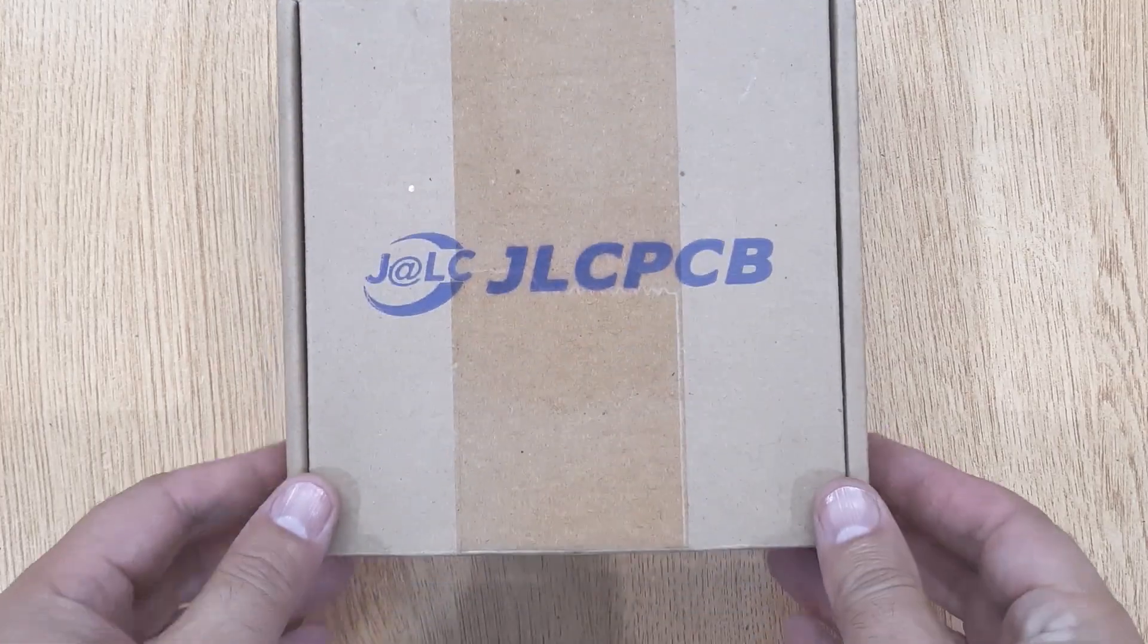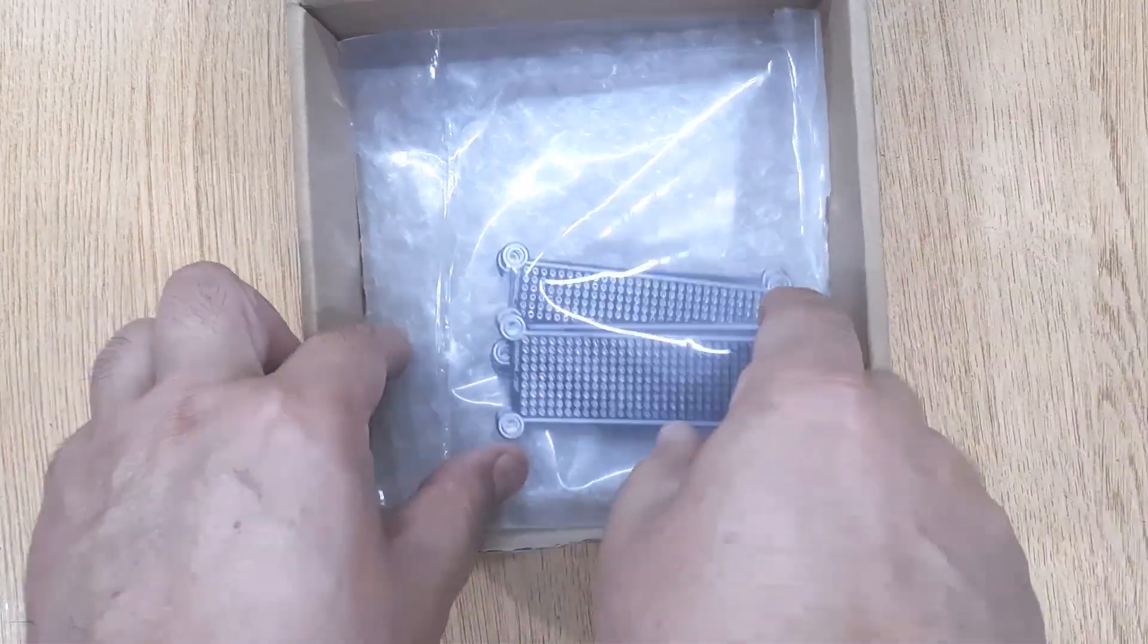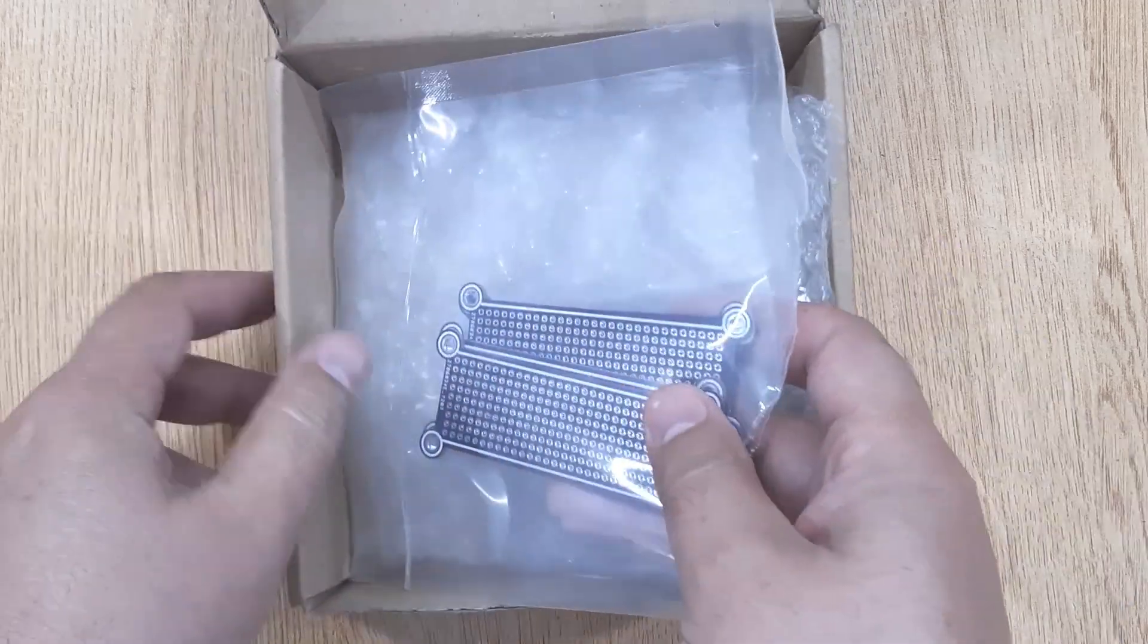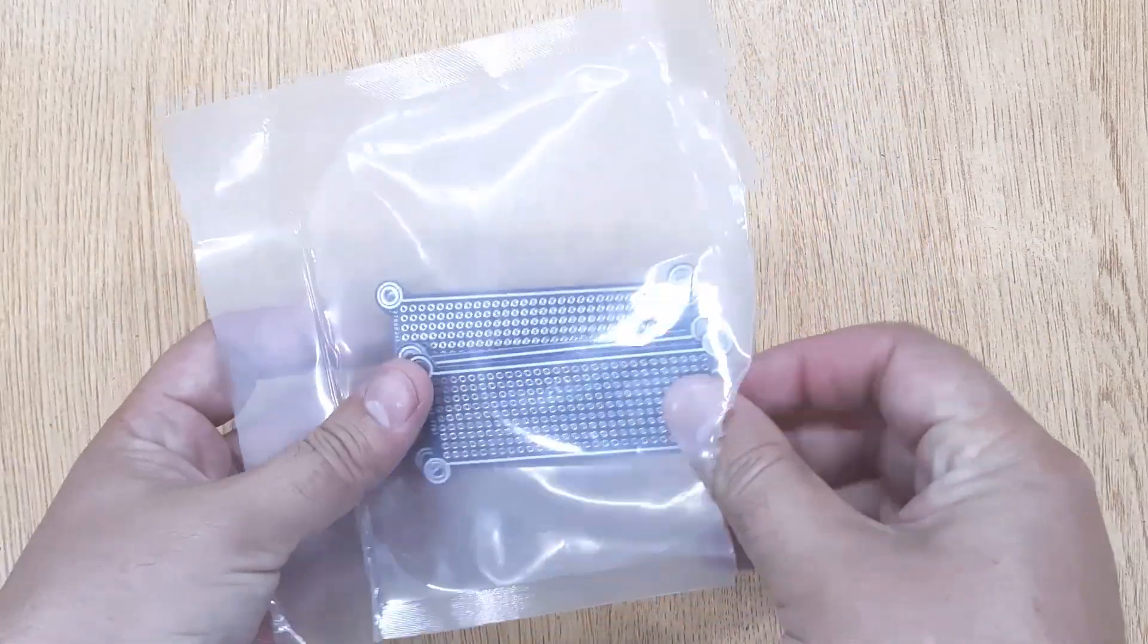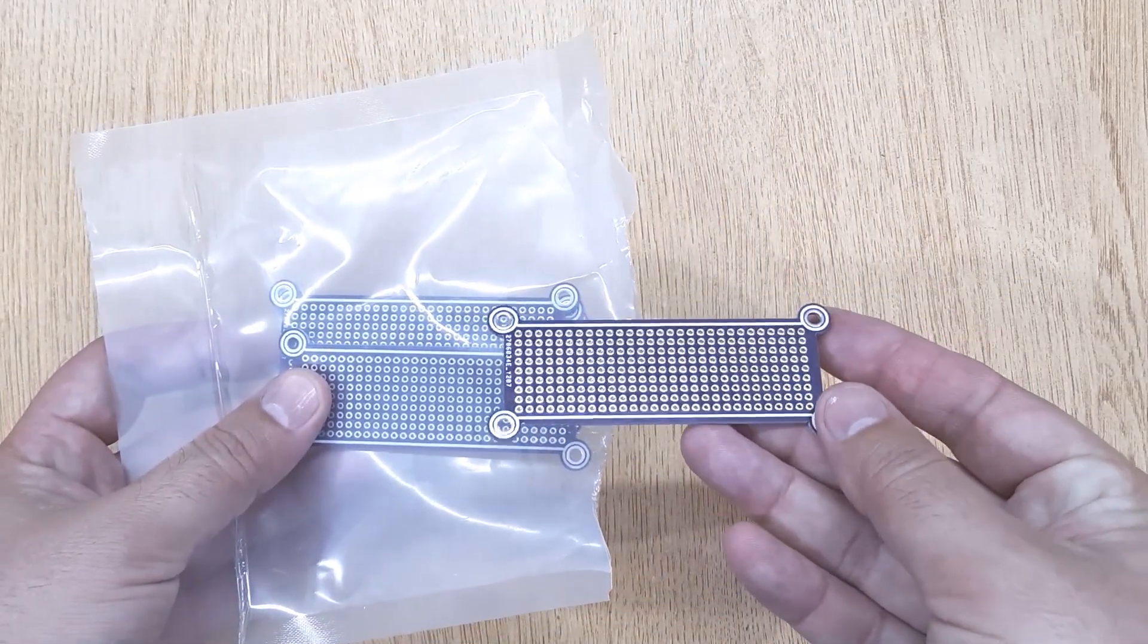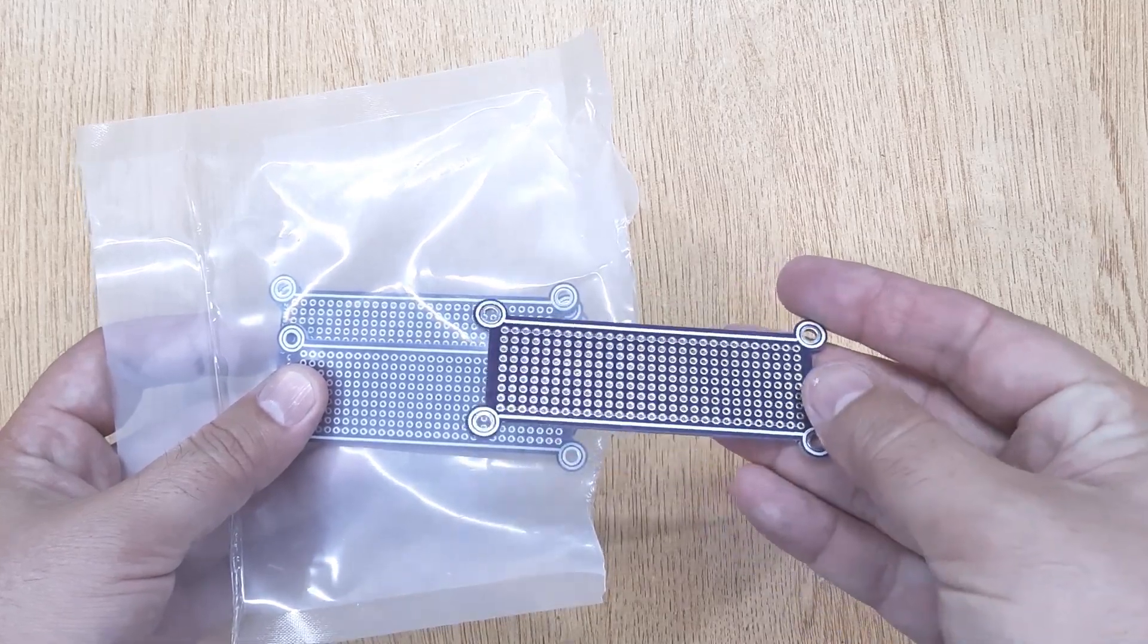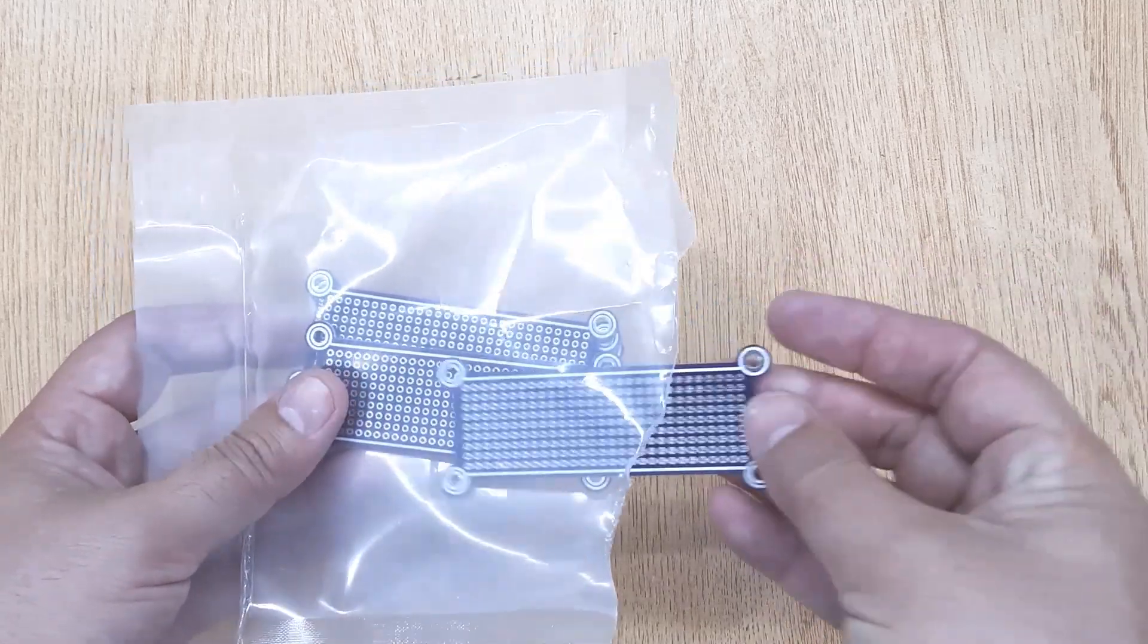The next thing you will need is a small piece of PCB. I have ordered these PCBs on JLCPCB.com. If you are also interested, I will show you the complete ordering process at the end of this video.